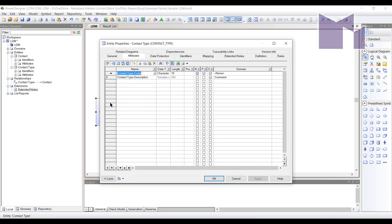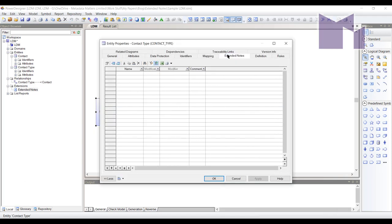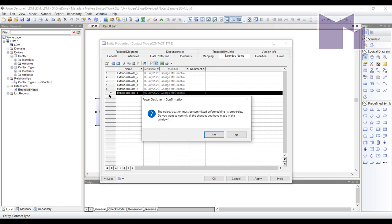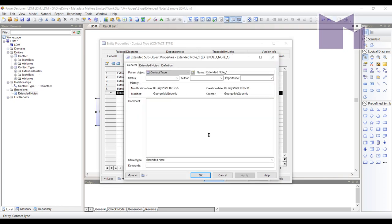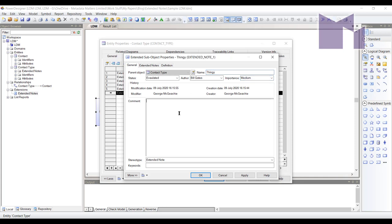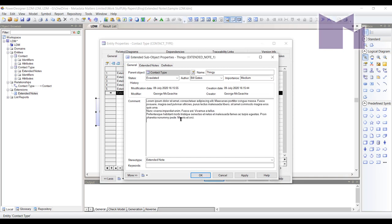Now I open up contact type. I have an extended notes tab and I can just add as many as I like. And if I look at a particular extended note, I have status. I'm going to say this one's been evaluated. It's written by Bill Gates. And it's of medium importance. I did not set any default values for these new properties, but I could have done. And I'm going to call it thingy. And this is where I put in all the text. Here's what I did earlier.